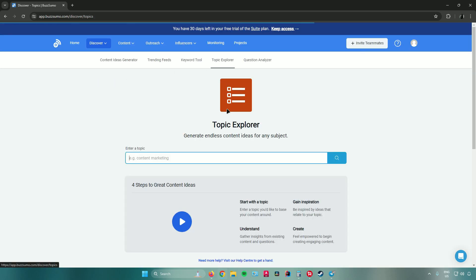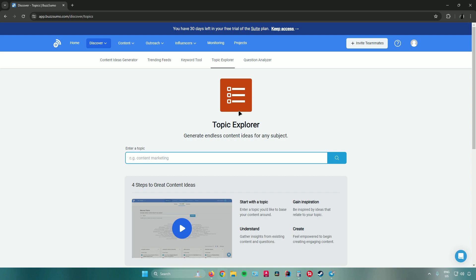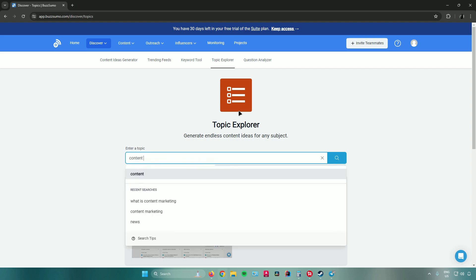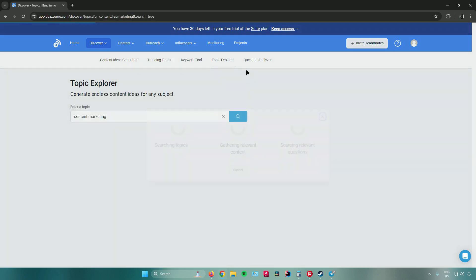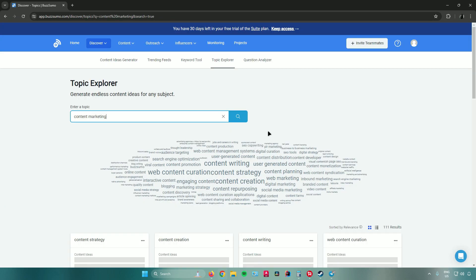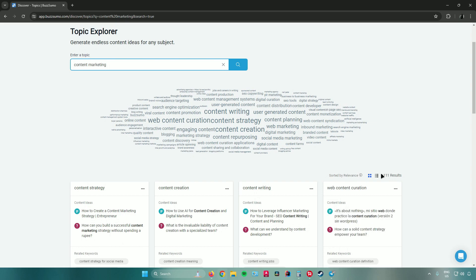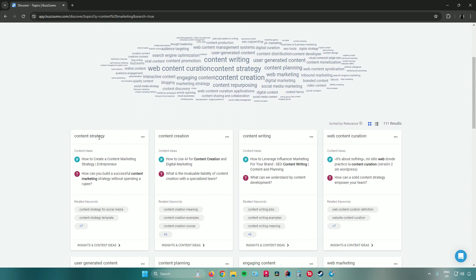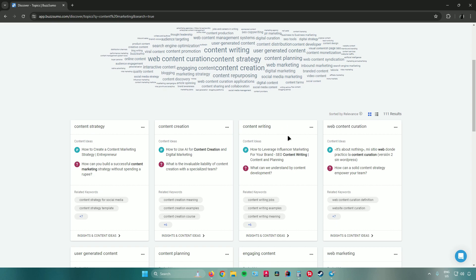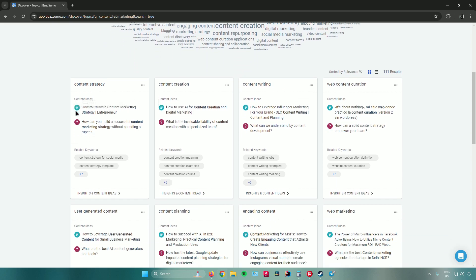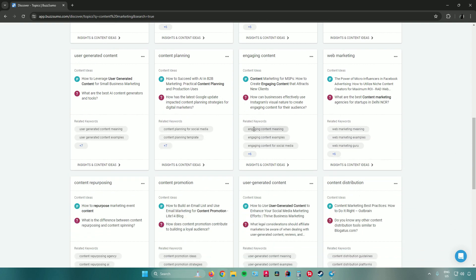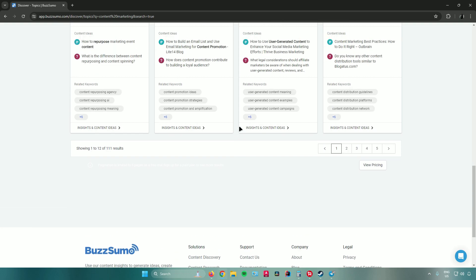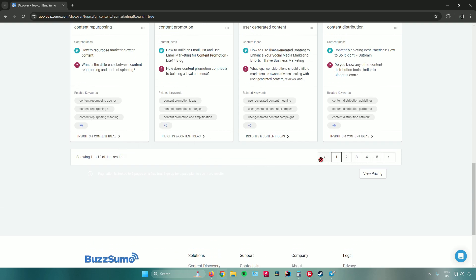The Topic Explorer lets you input a keyword and find related topics. Using 'content marketing,' after clicking Search you'll see topics such as content strategy, content creation, content writing, and web content curation. Under each topic you get specific content ideas like 'How to create a content marketing strategy' and 'How to use AI for content creation,' with multiple pages of results to browse.